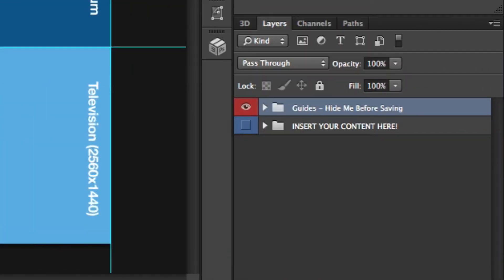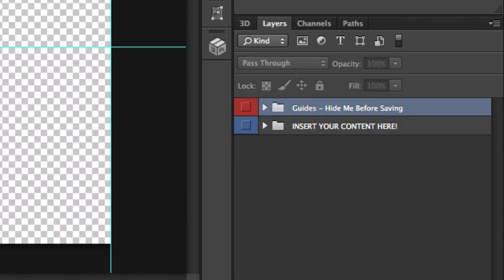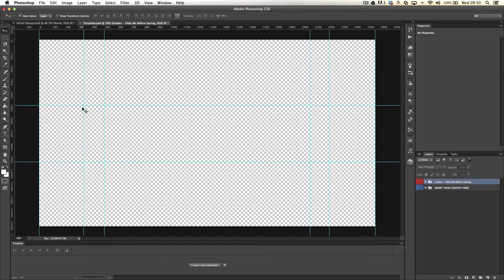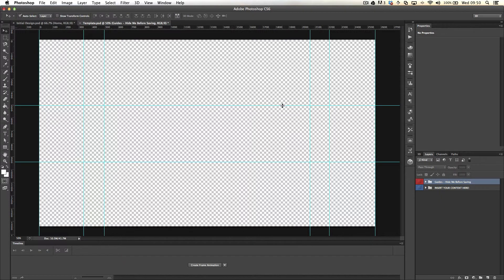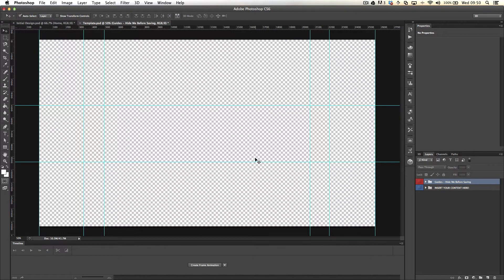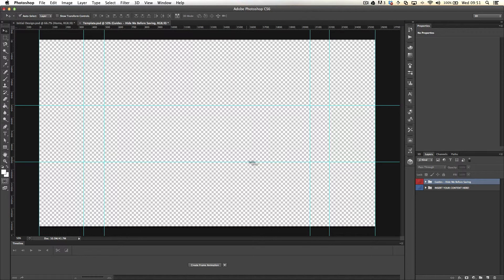You can download this and disable that one layer at the top, that folder which says 'Guides - Hide Me Before Saving,' and then you're just left with these blue lines which you can use as guidelines to put together the best banner that you can.